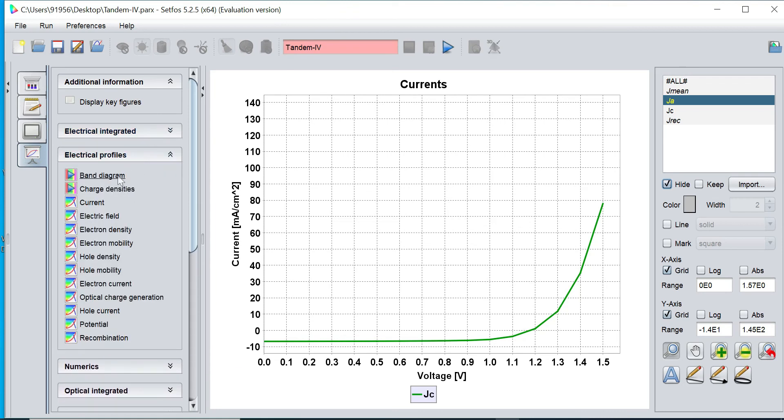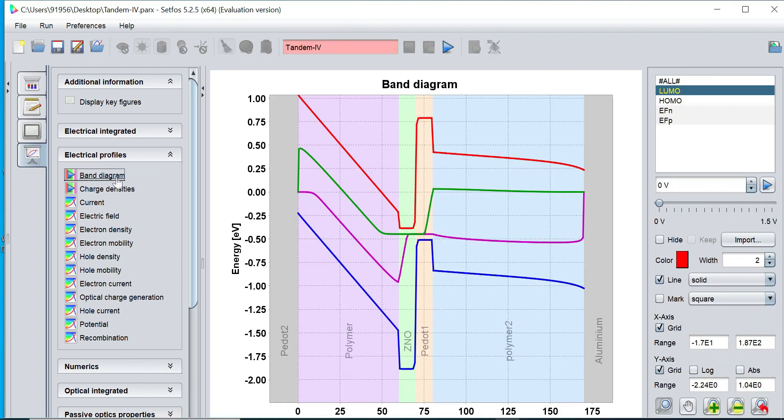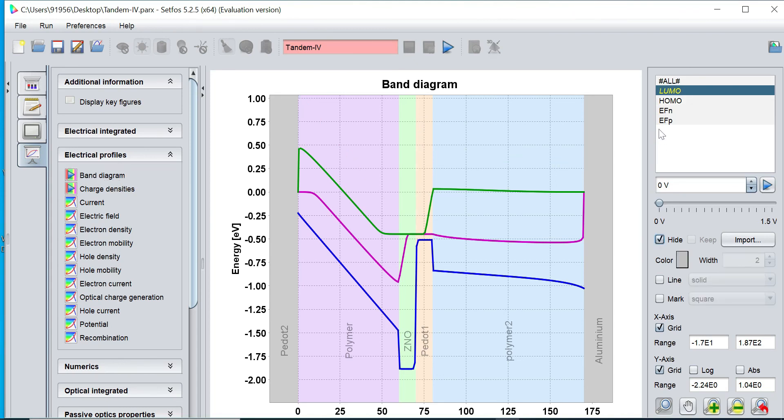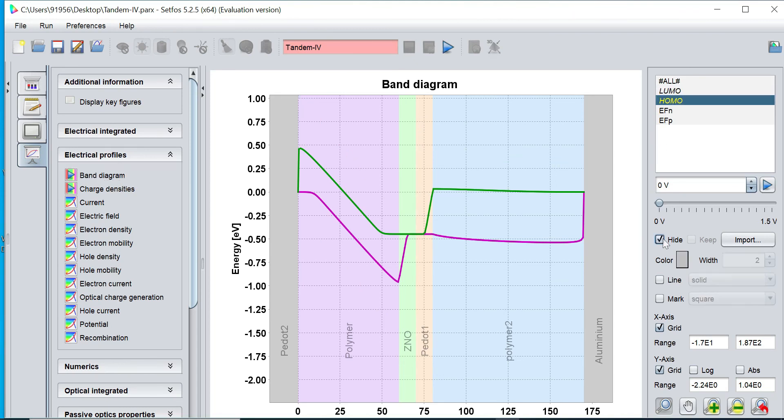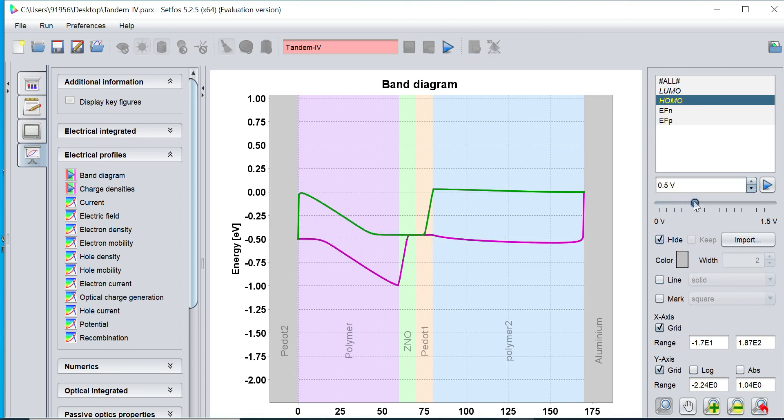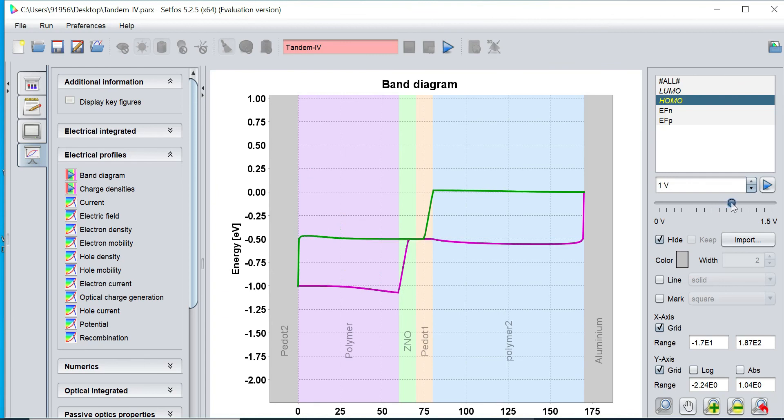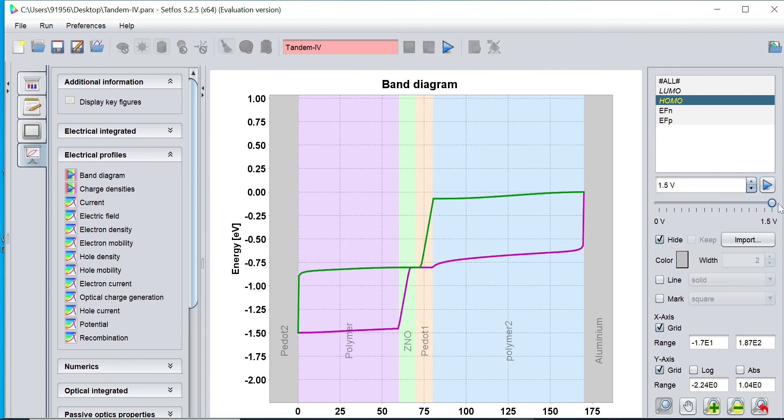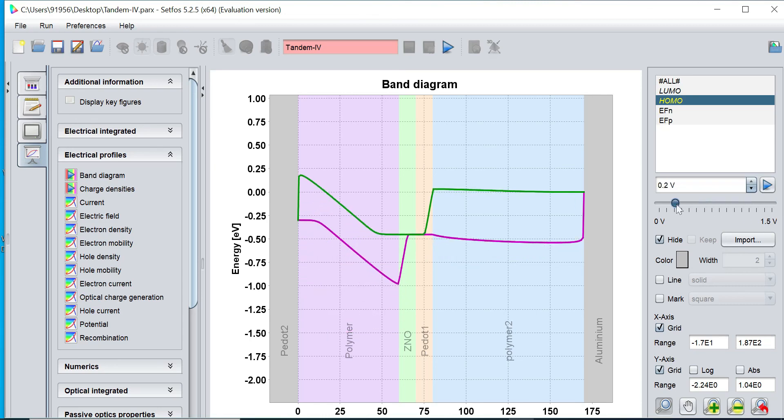Similarly, you can plot other electrical profiles. You can click on band diagram. This is band diagram: HOMO, LUMO and energy reference Fermi level with the n-type and p-type. You can disable this HOMO-LUMO to visualize only energy reference for n-type and p-type. If you scroll this button, you can find with respect to voltage how this band gap is changing.